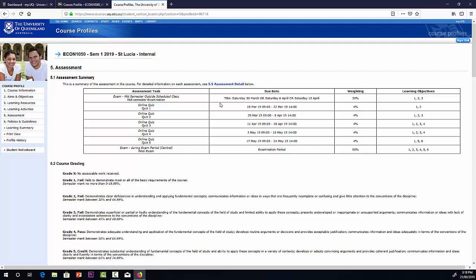We have a mid-semester exam as well on one of these Saturdays, either 30th of March, 6th or 13th of April. We'll find out the exact date towards the middle of March. And then at the end of the semester, we have a final exam. So quizzes, 20% overall. Mid-semester exam covers lectures one to four, it's worth 30%, and the final exam worth 50%.